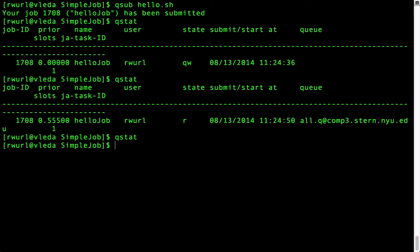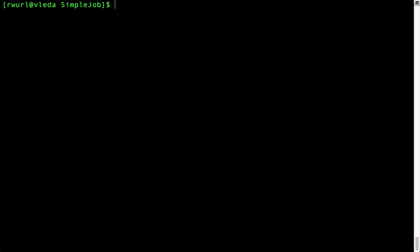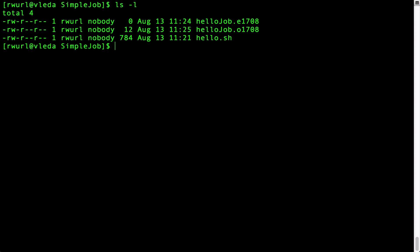After the job completes two files are created. These files names begin with the job name and in this case that's hello job. To list the files type ls minus l.